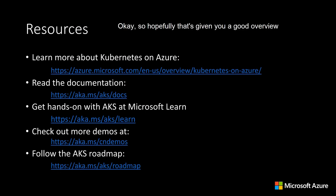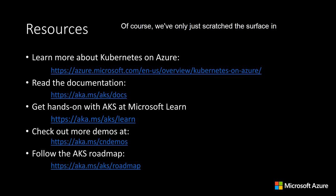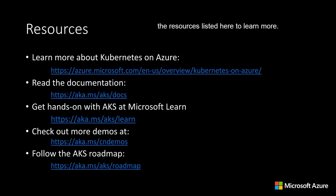So hopefully that's given you a good overview of the enterprise-grade capabilities available with Kubernetes on Azure, and the connection those capabilities have back to the open source community. Of course, we've only just scratched the surface in this session, so I'd encourage you to check out some of the resources listed here to learn more.